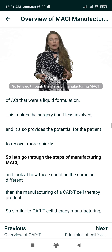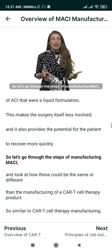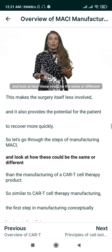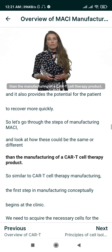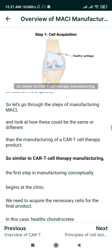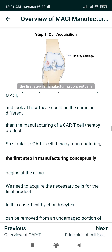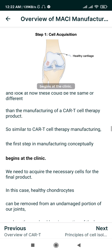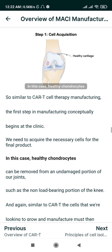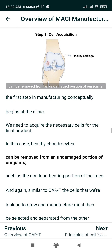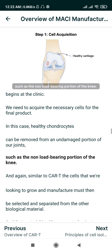Let's go through the steps of manufacturing MACI and look at how these could be the same or different than the manufacturing of a CAR-T cell therapy product. Similar to CAR-T cell therapy manufacturing, the first step conceptually begins at the clinic: we need to acquire the necessary cells. In this case, healthy chondrocytes can be removed from an undamaged portion of our joints, such as the non-load-bearing portion of the knee.